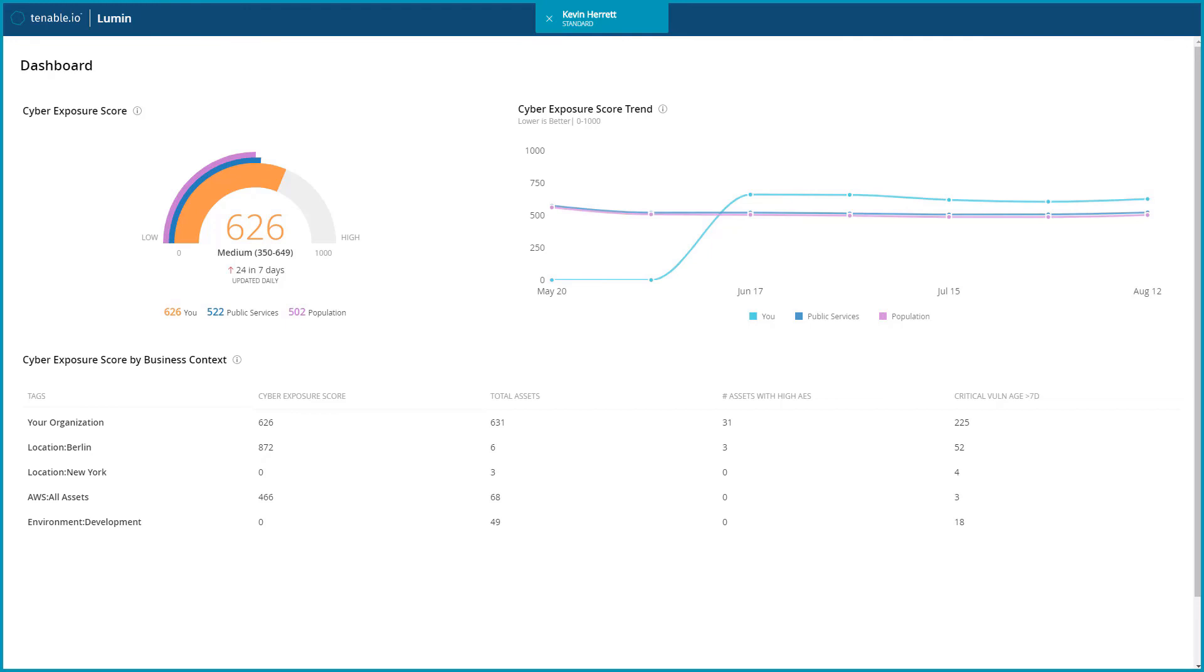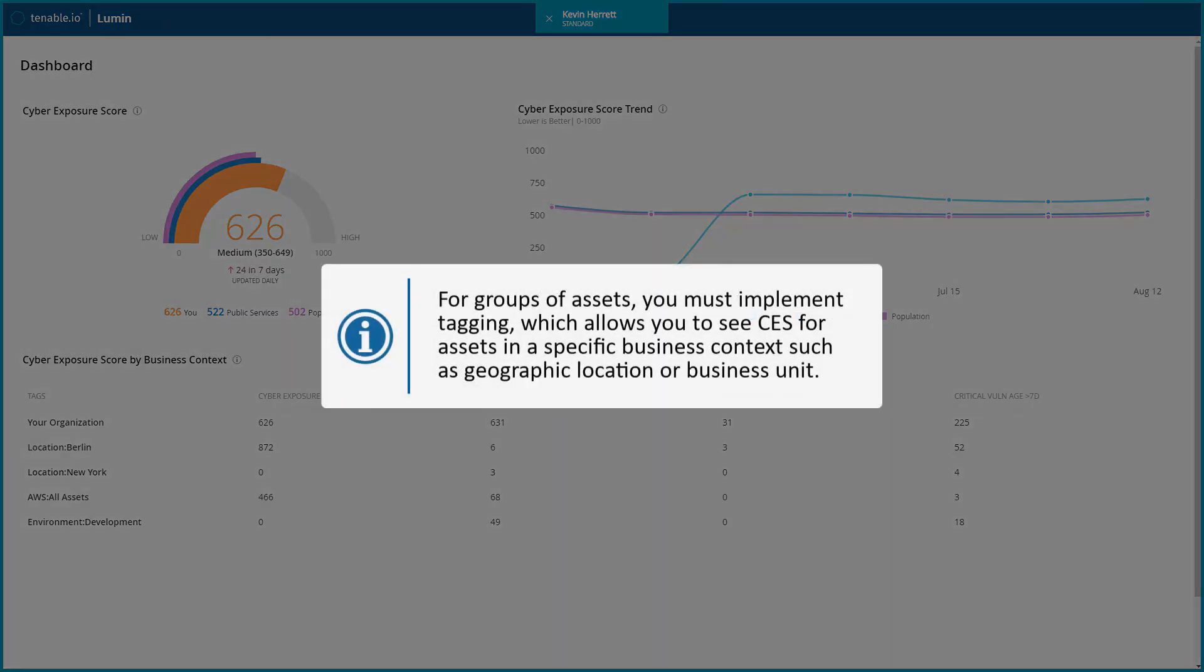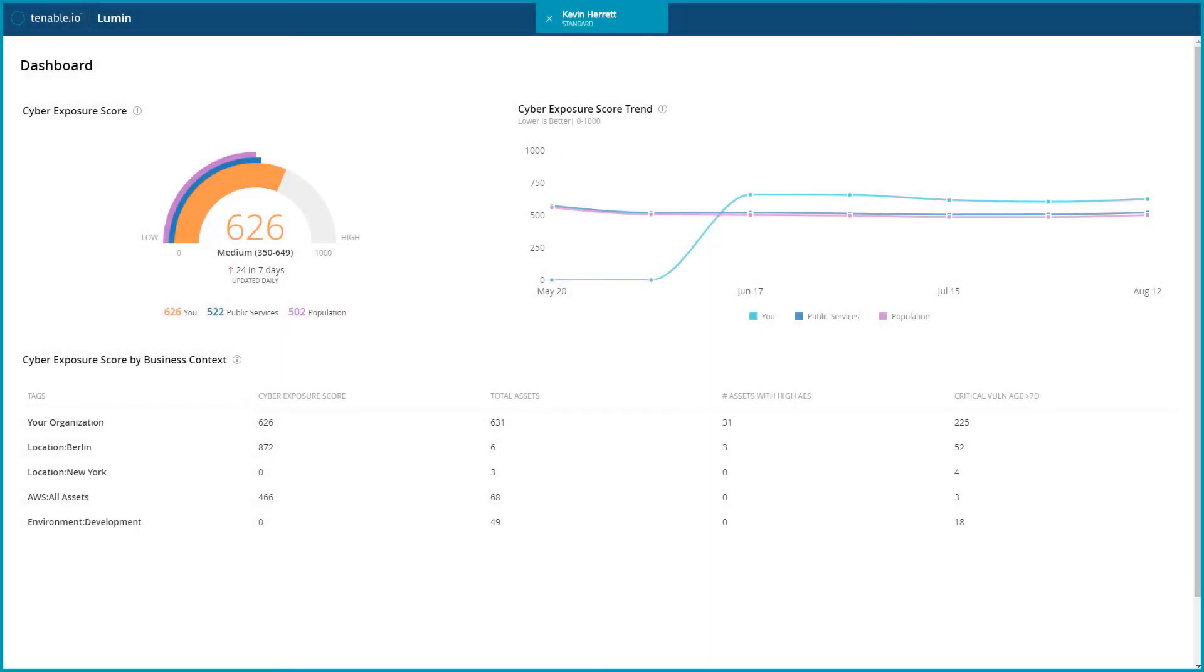You can view CES for your entire organization as well as different groups of assets. For groups of assets, you must implement tagging, which allows you to see CES for assets in a specific business context, such as geographic location or business unit. To view your CES, load the Lumen dashboard.